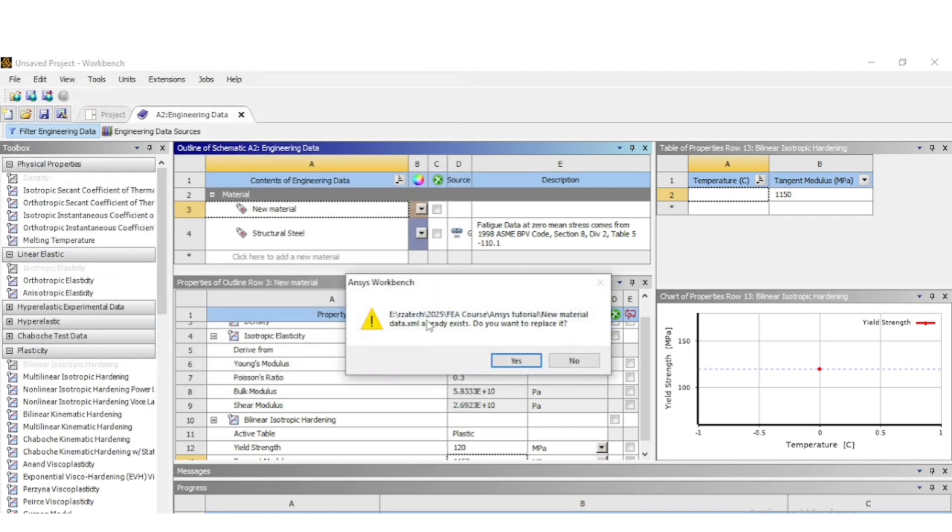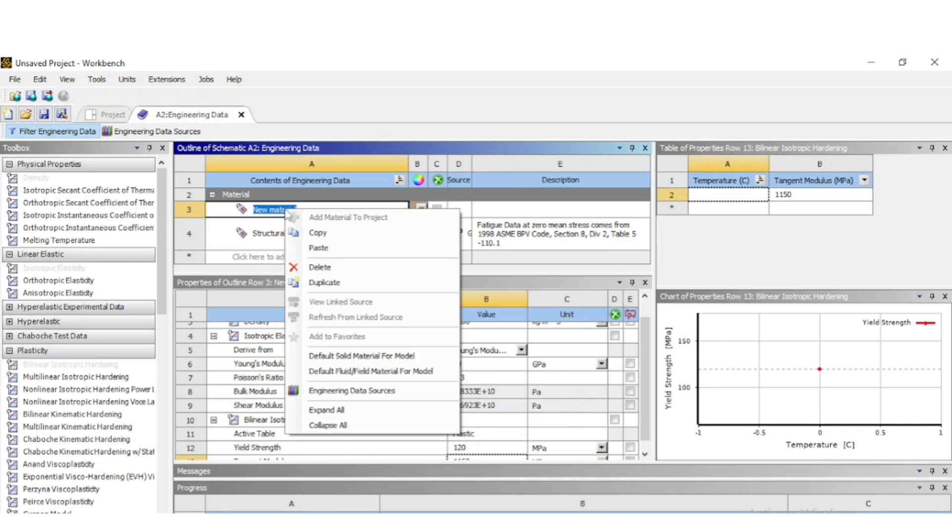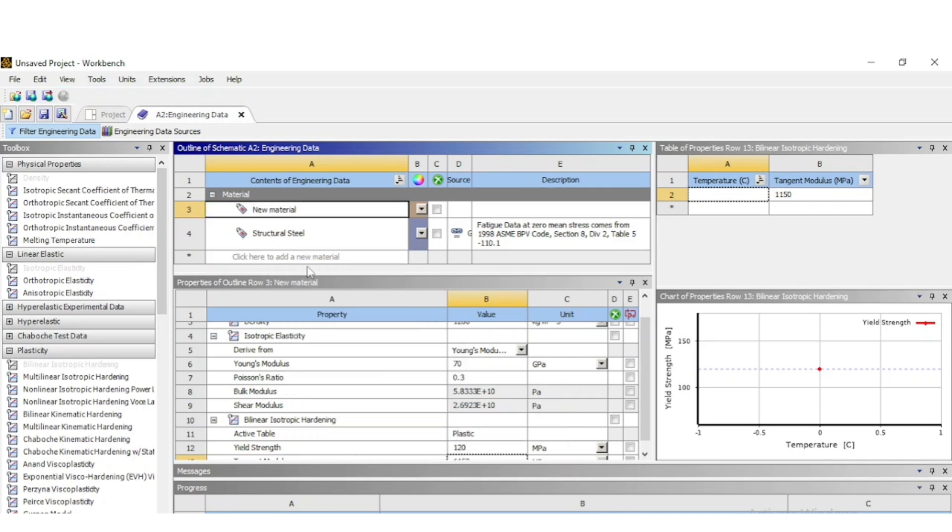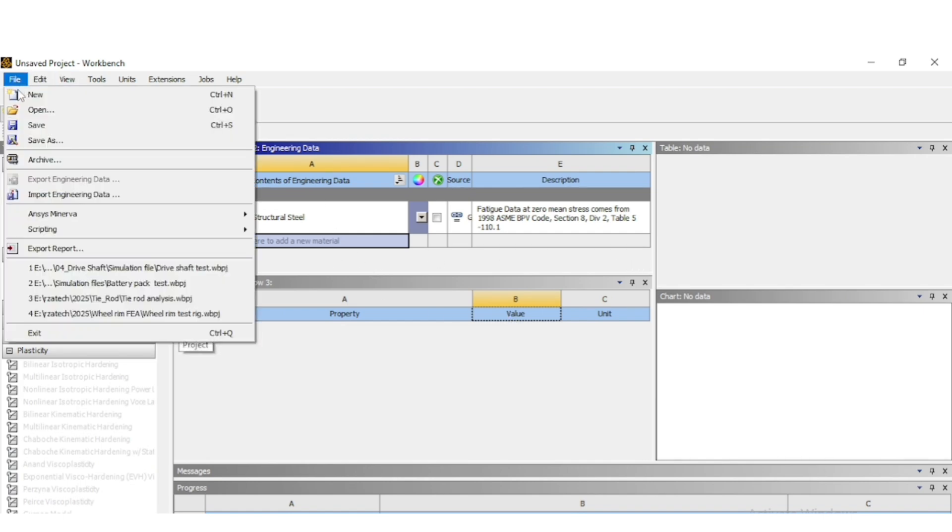This exported engineering data can be used by any person to import that material in their model. It will create an XML file and that XML file can be used by yourself in other projects or by any other person to import that same material.